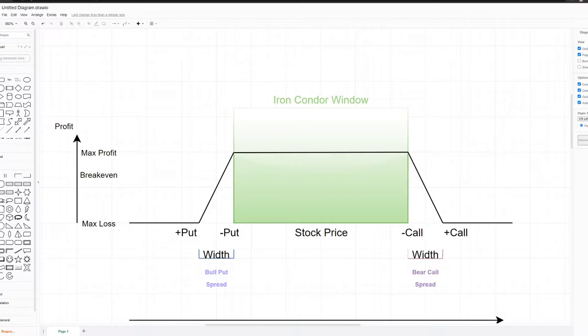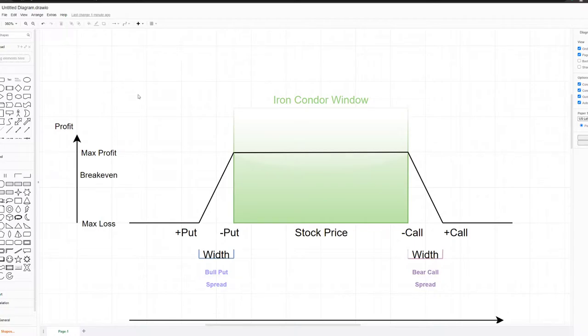For visualizing I'll use this tool, draw.io. I'll put the finished images on Google Sheets which you can download by getting the link from the video description as always.